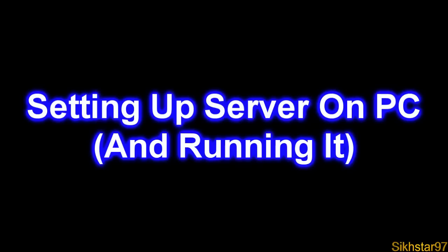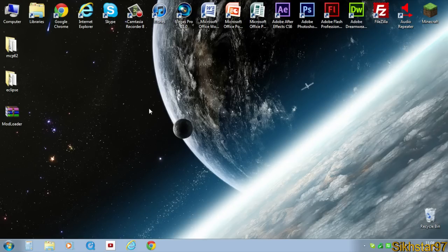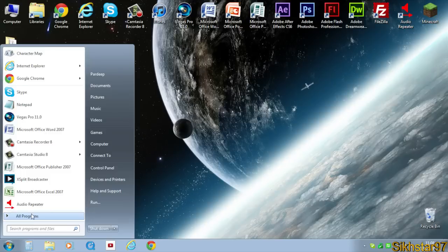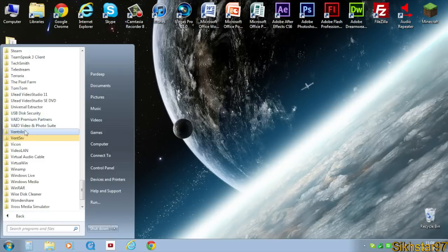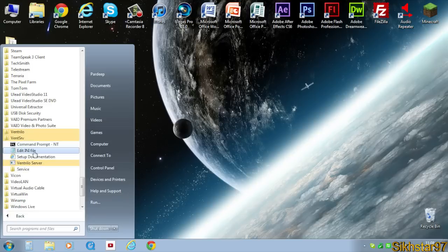I'm going to show you how to set up the whole server. The first thing you want to do is go to Start, All Programs, find Vent Server or Vent SRV which is underneath Ventrilo, and click that.